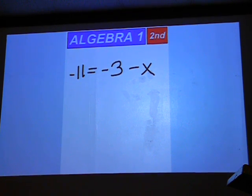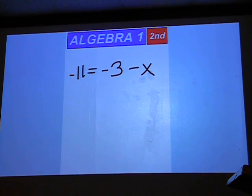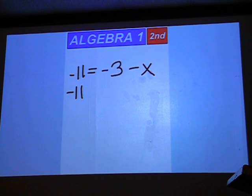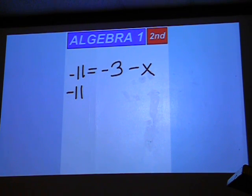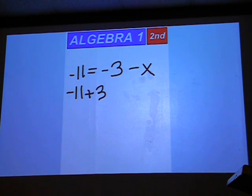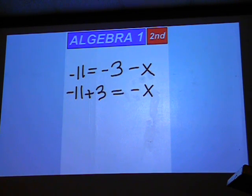Negative 11 equals negative 3 minus x. Keep the negative 11 where it's at. Move the minus 3 over with it and make it plus 3. Keep the minus x where it's at, which now becomes negative x.